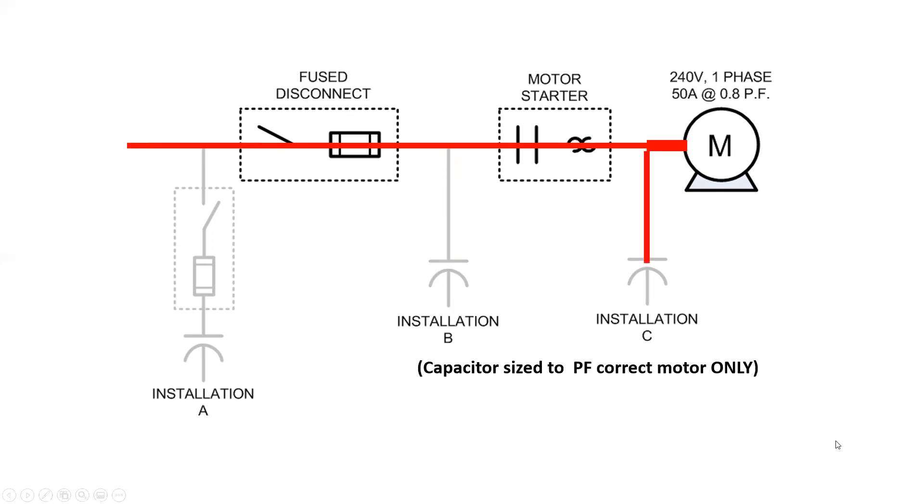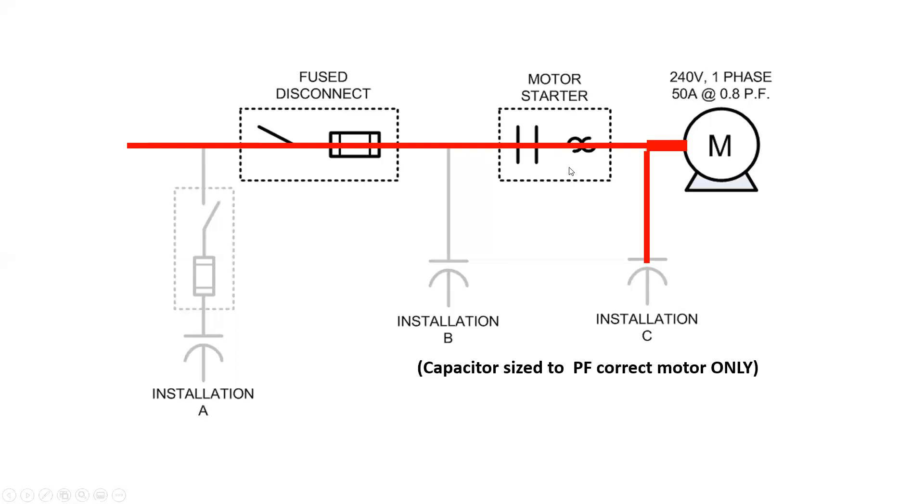And finally, we have this one here. We installed the capacitor to power factor correct the motor only. And again, now we need to start considering what about all of the overloads here? What size are they going to have to be? It's going to be a smaller value of current. And because of that, this may have to be sized smaller, or at least the overloads need to be sized smaller in order to properly protect the motor.